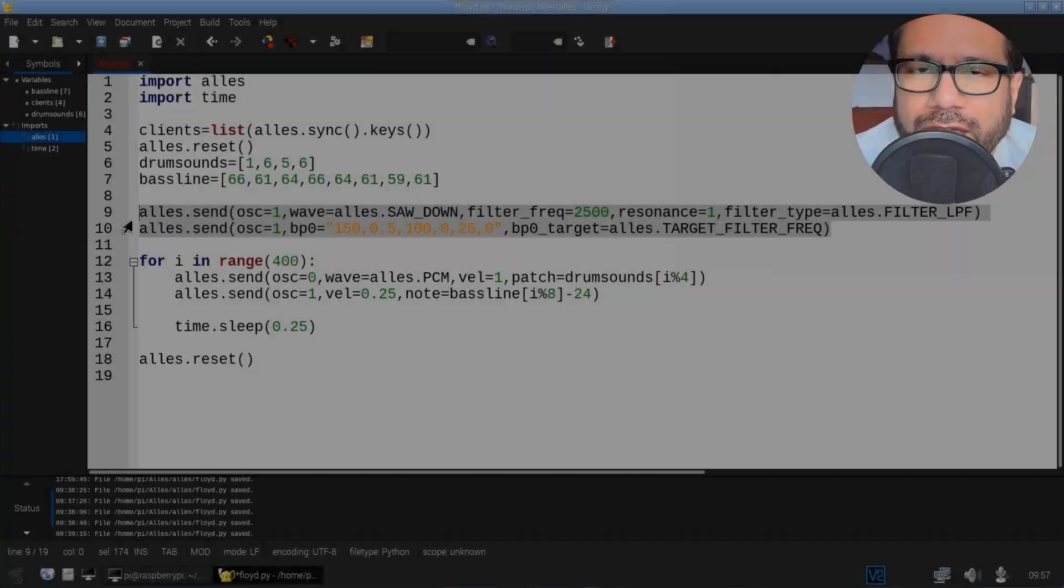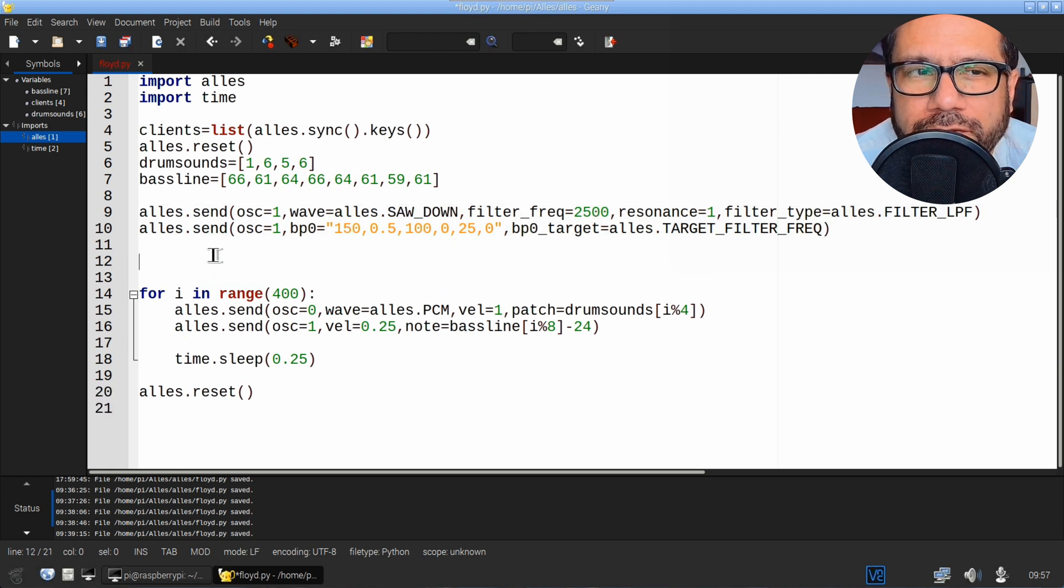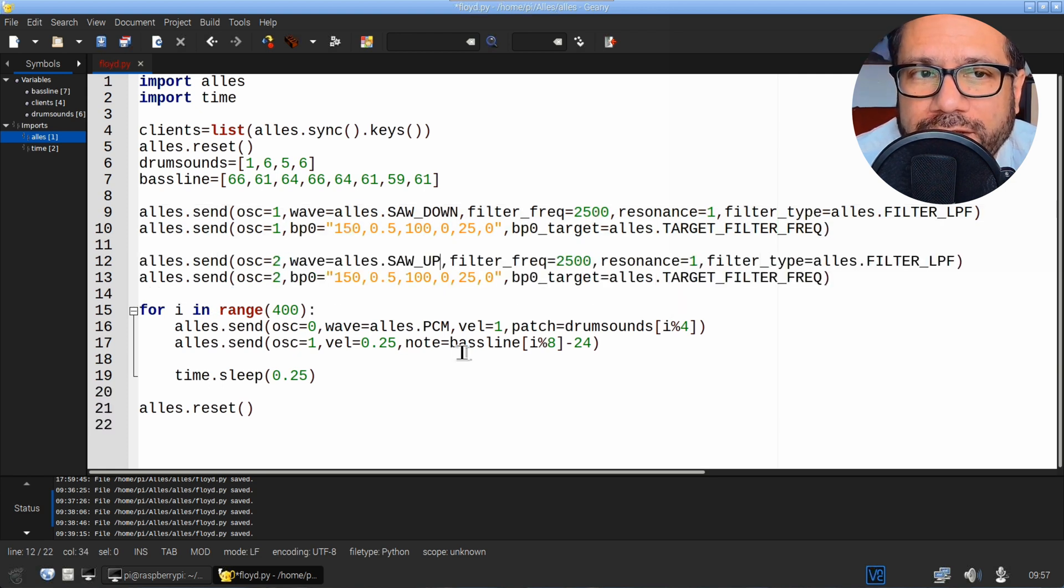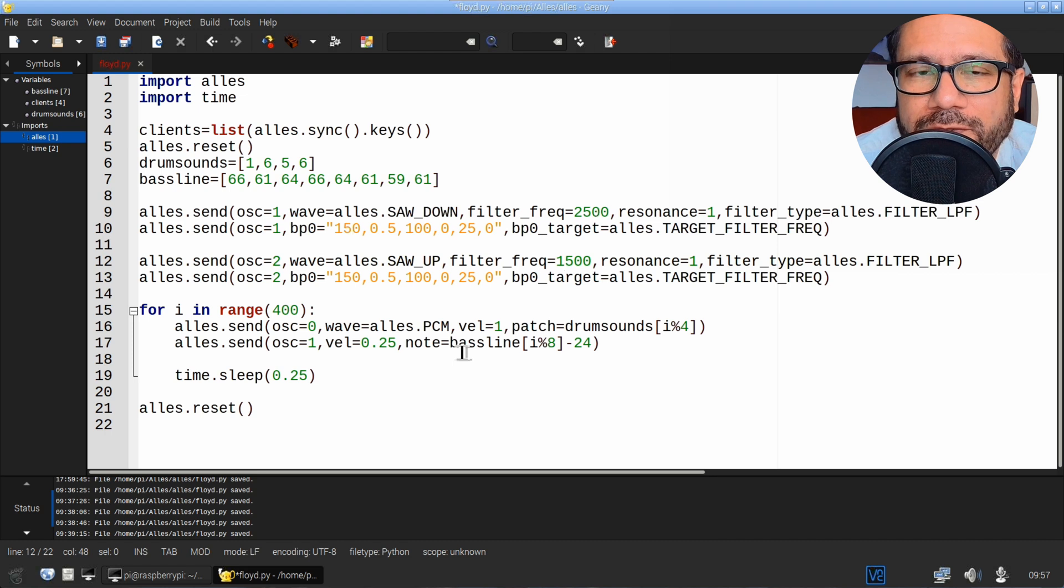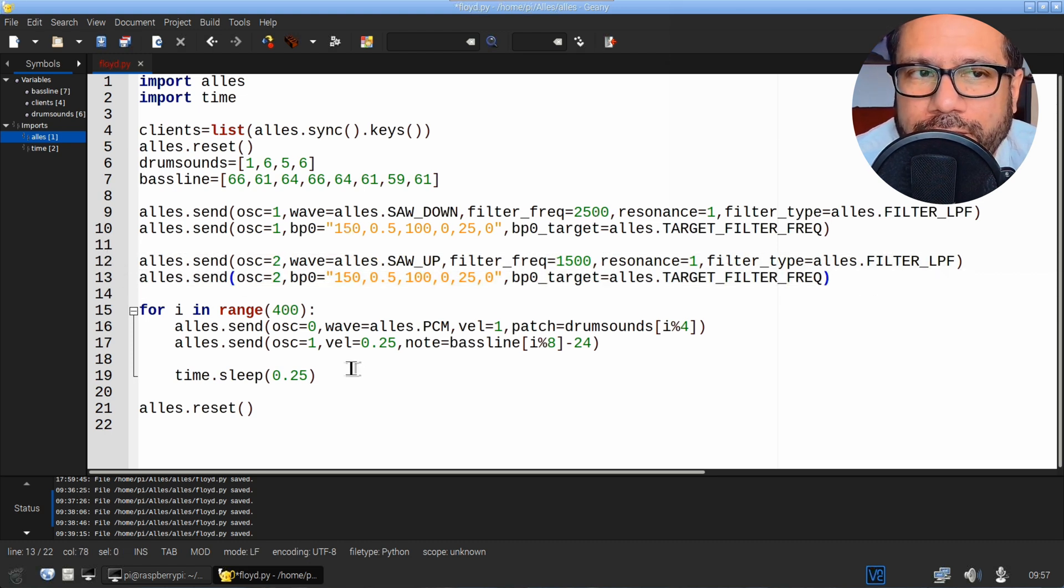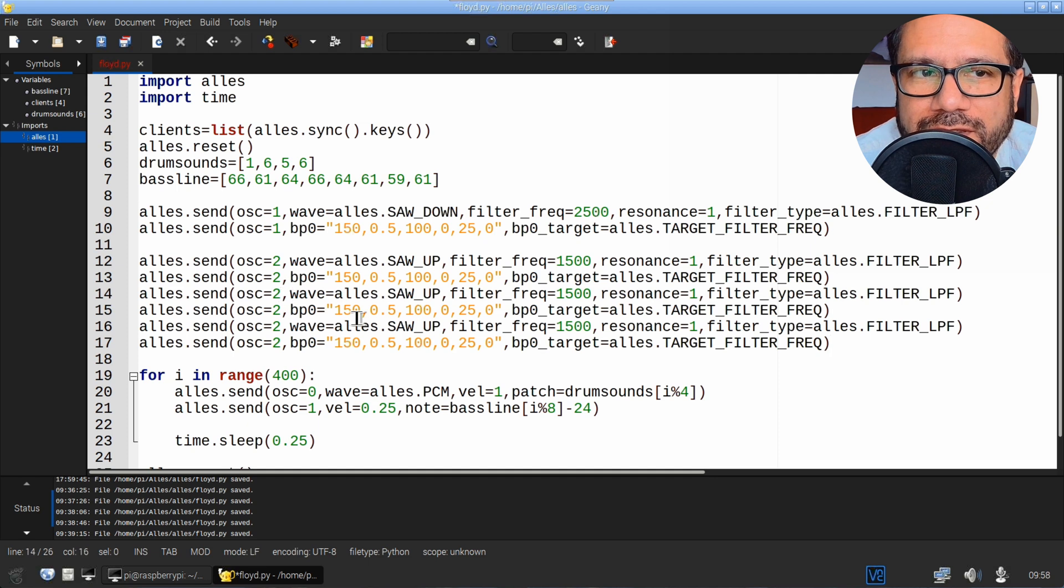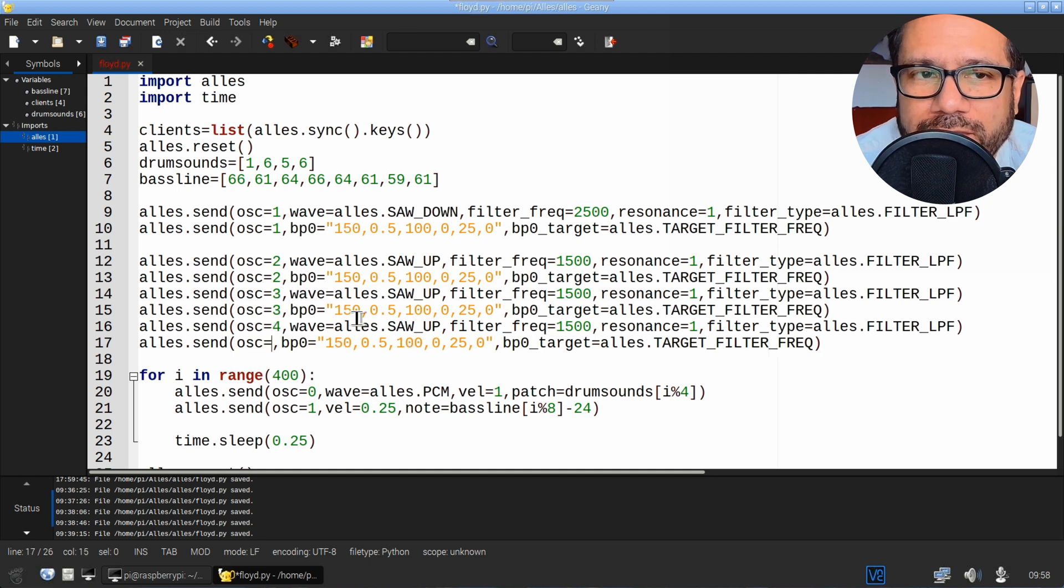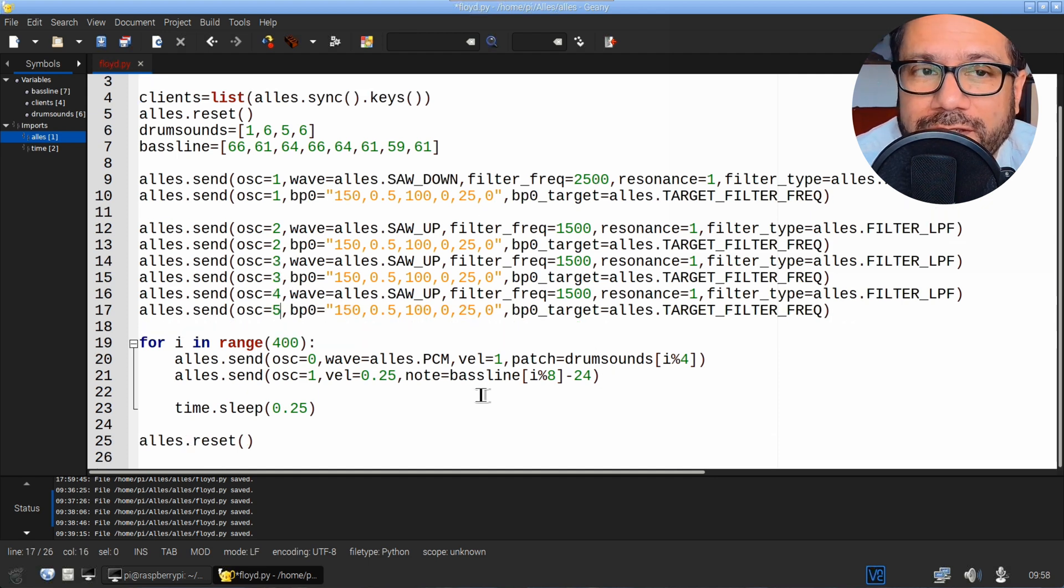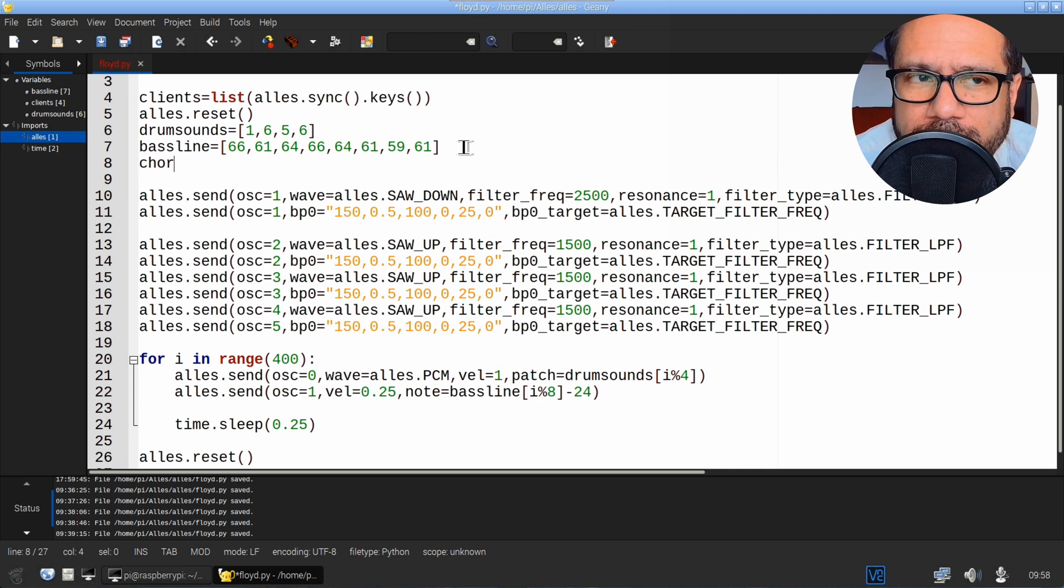Now we need to do the chords. As a chord is made up from three notes, we'll need to set up three more oscillators. Just copy and paste the lines you already wrote three times, and then assign them to oscillator two, three, and four respectively.